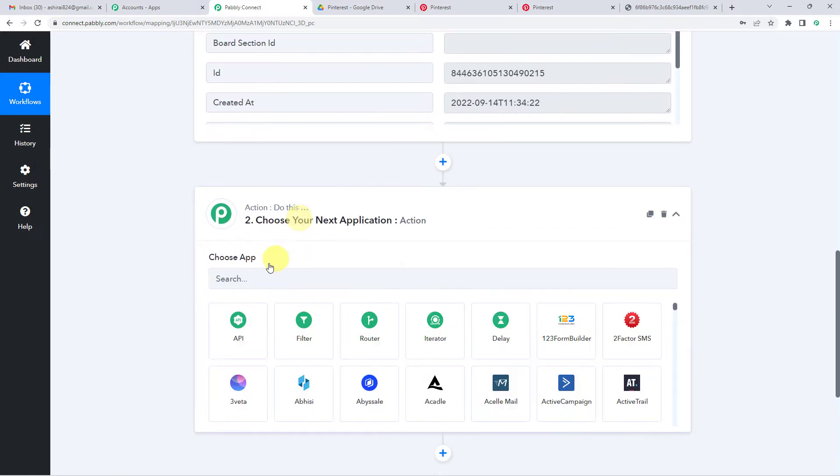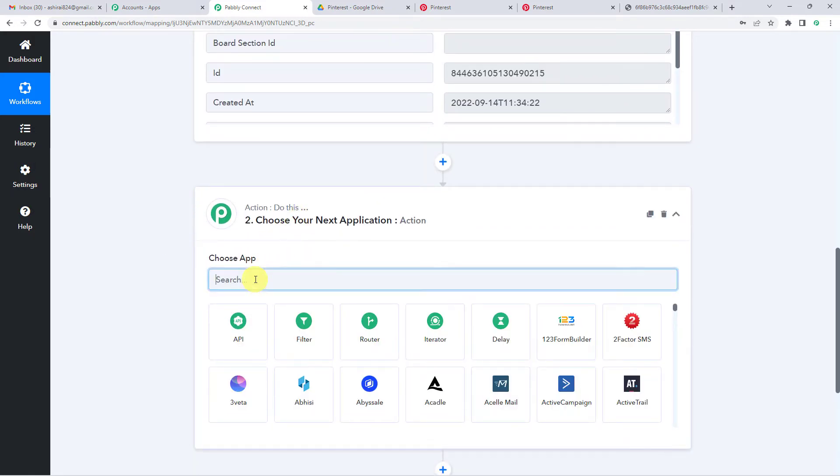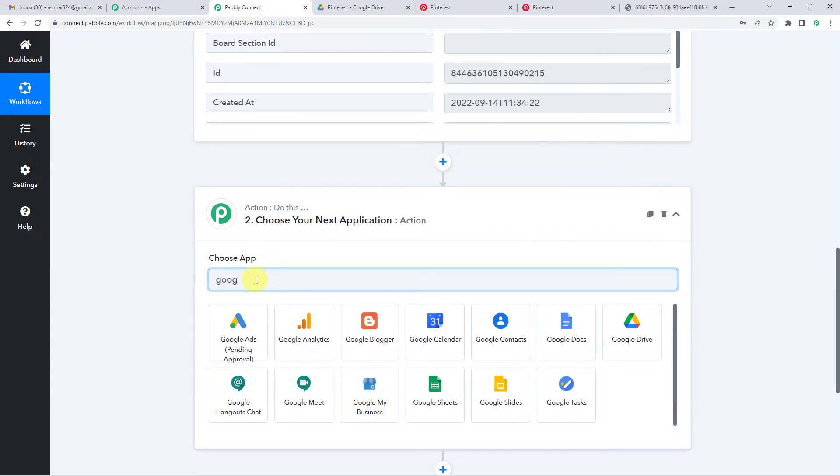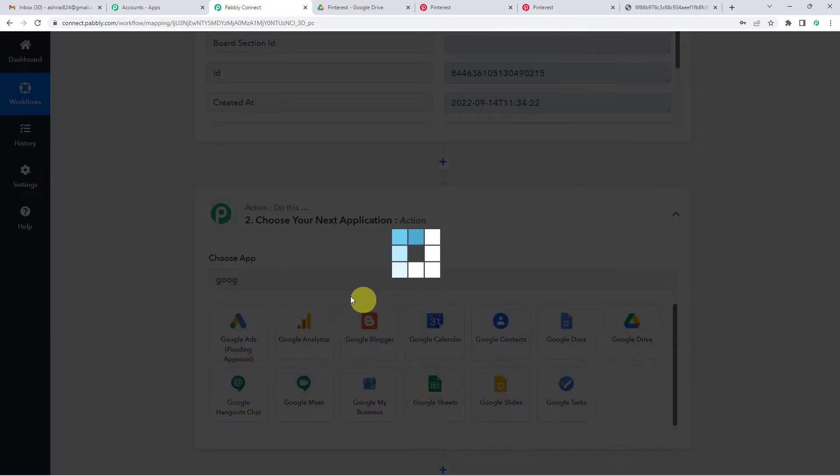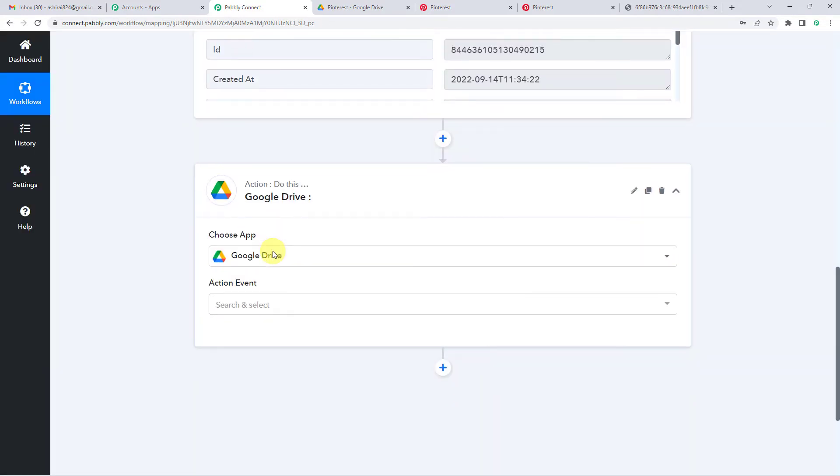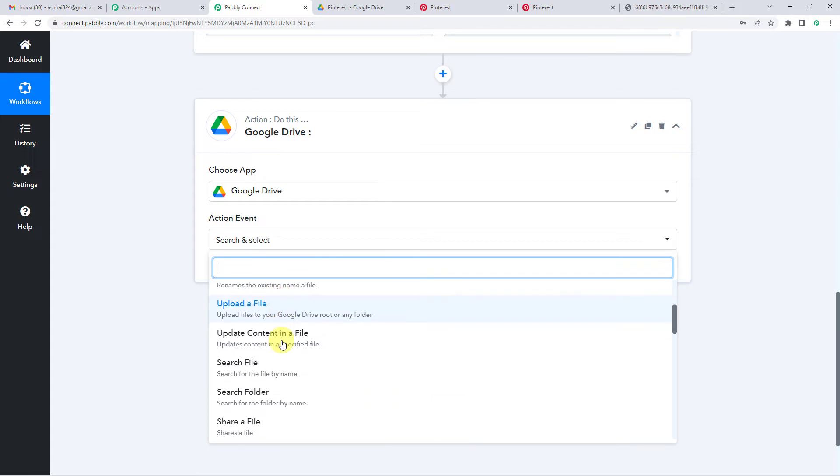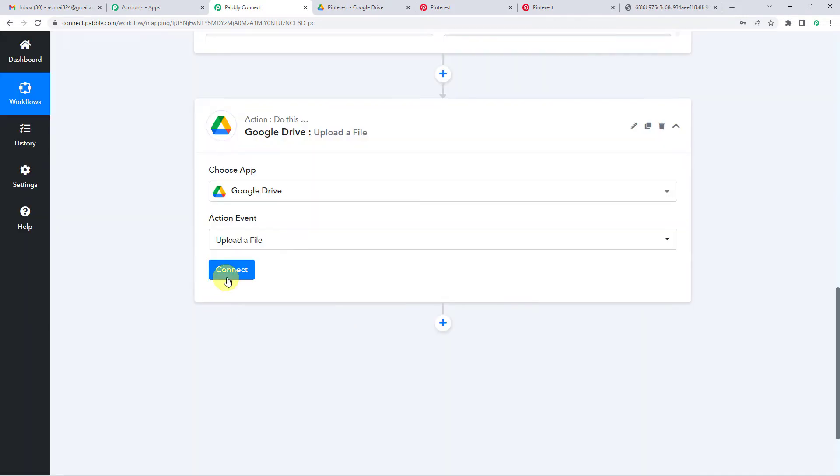Now onto our action step. So here we will select Google Drive. The action event, we will select upload a file, upload file. It will upload your file to your Google Drive route or any folder.